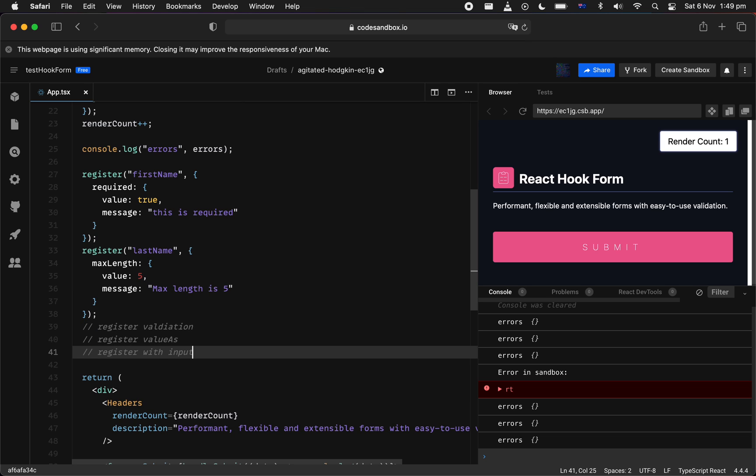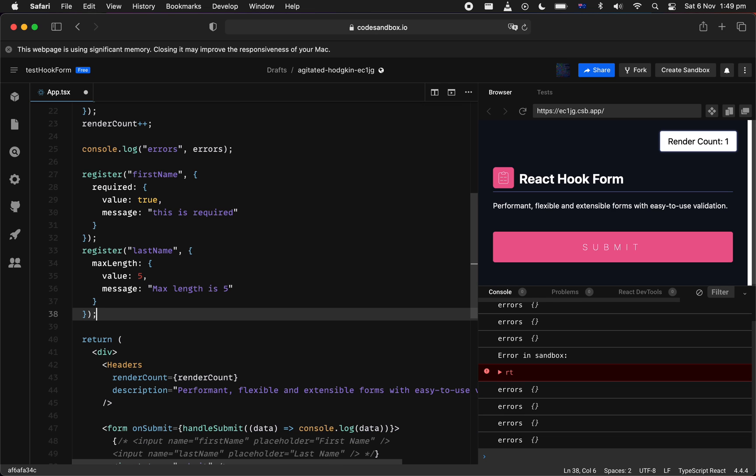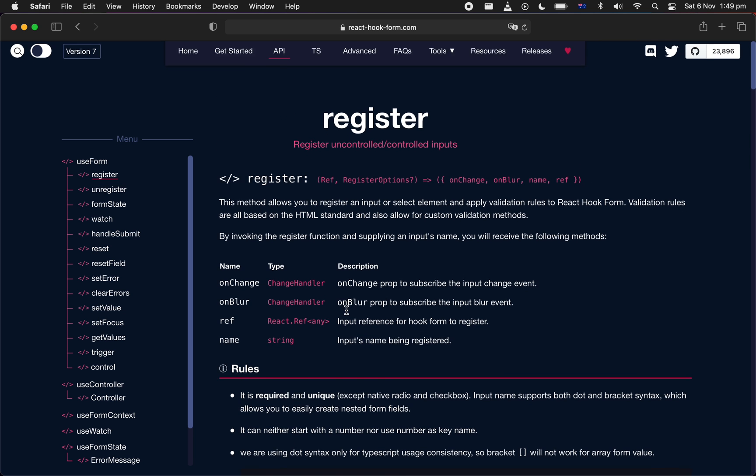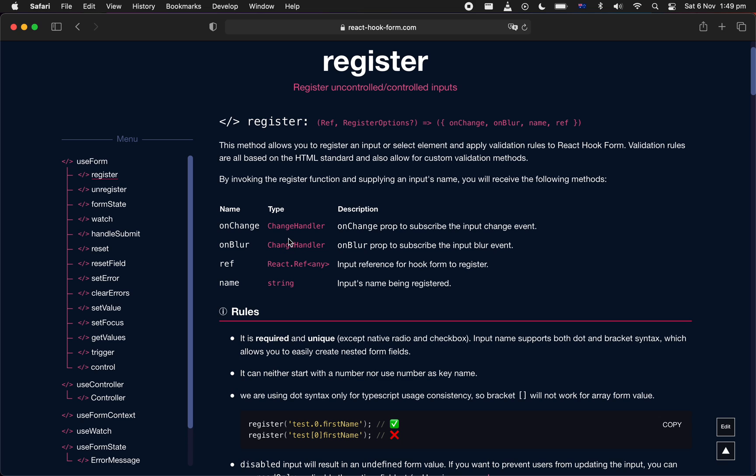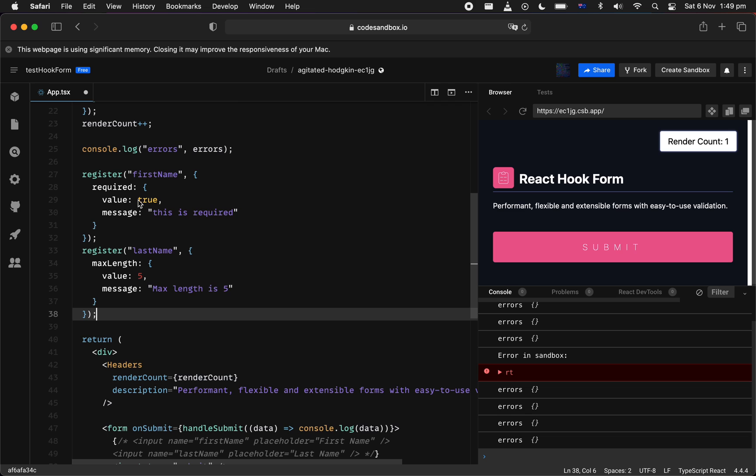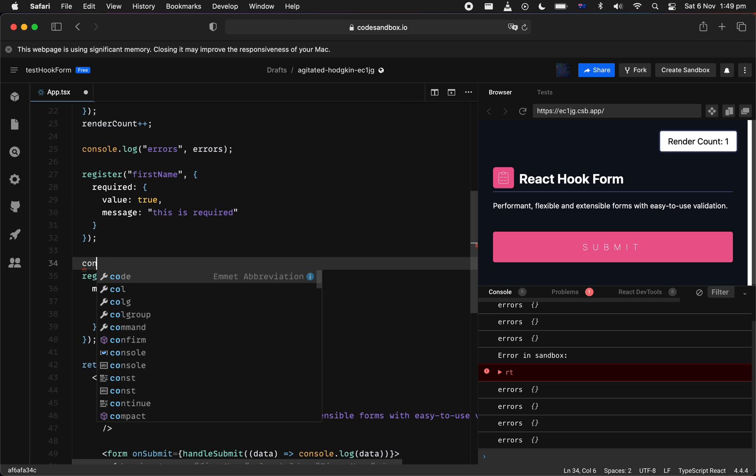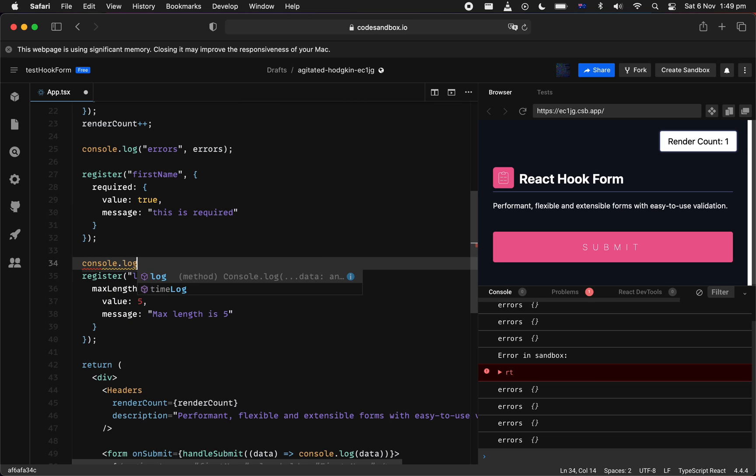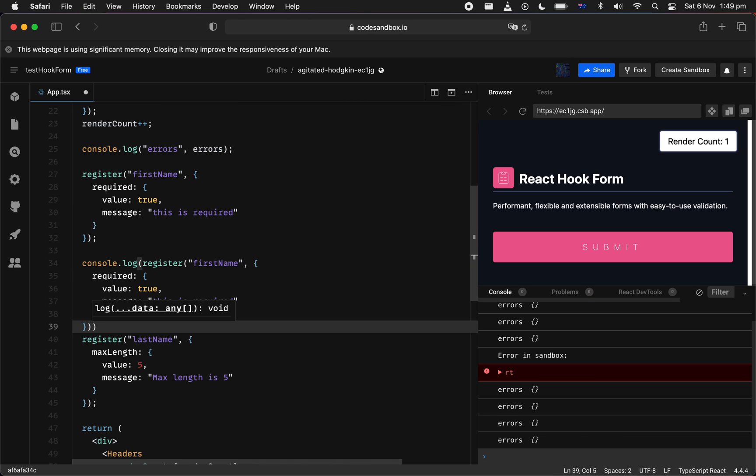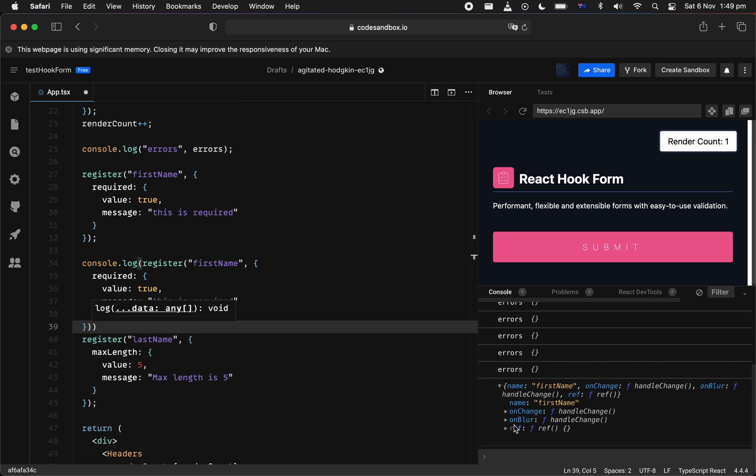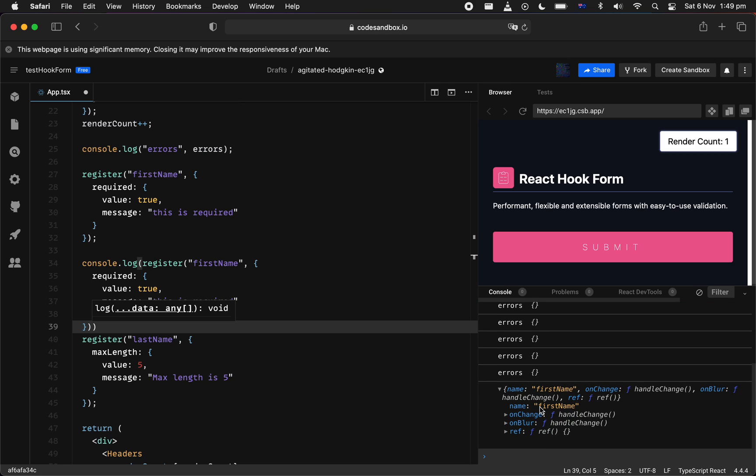Now, I think we covered register API quite a while now. Let's actually go into the real deal, which is when you actually want to integrate with inputs. Before I actually want to step into that, I want to just showcase that the register API really is just a bunch of props that get returned after you're invoking it. And these are the props that's actually coming down, which is onChange, onBlur, ref, and name.